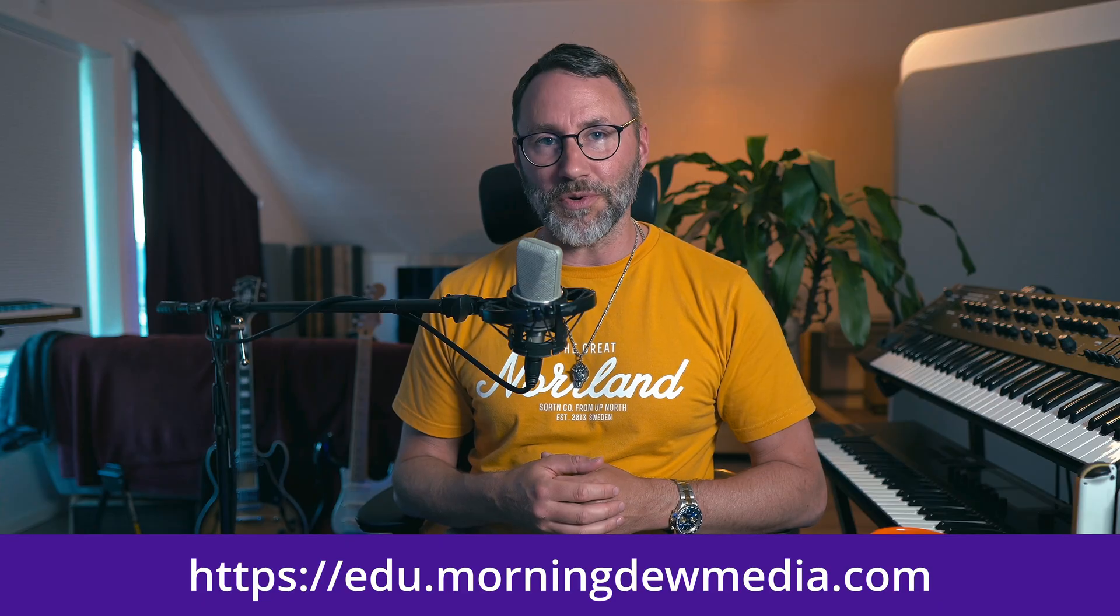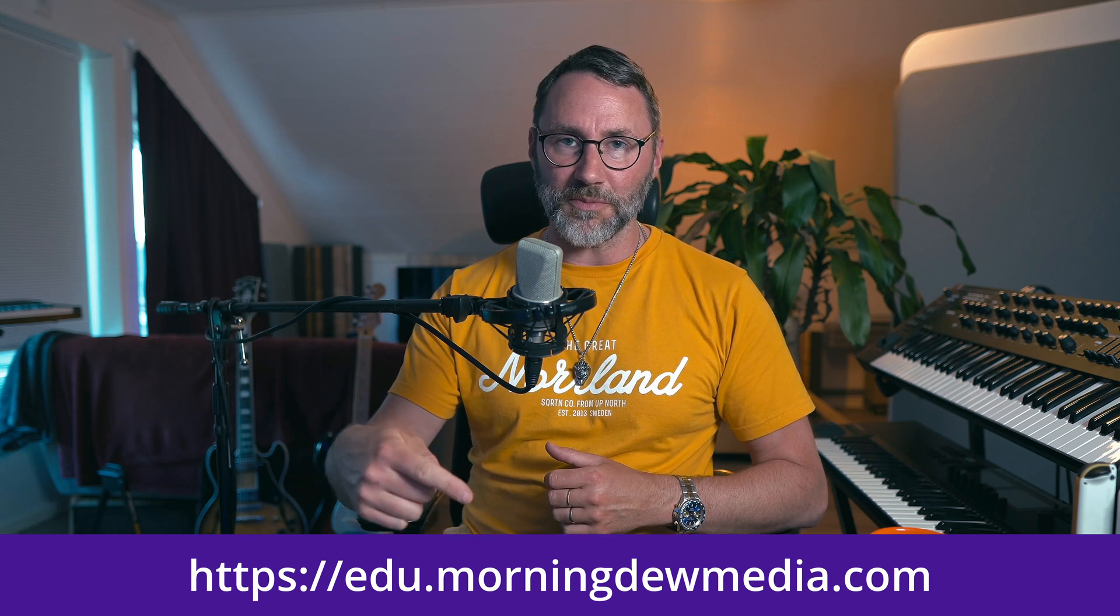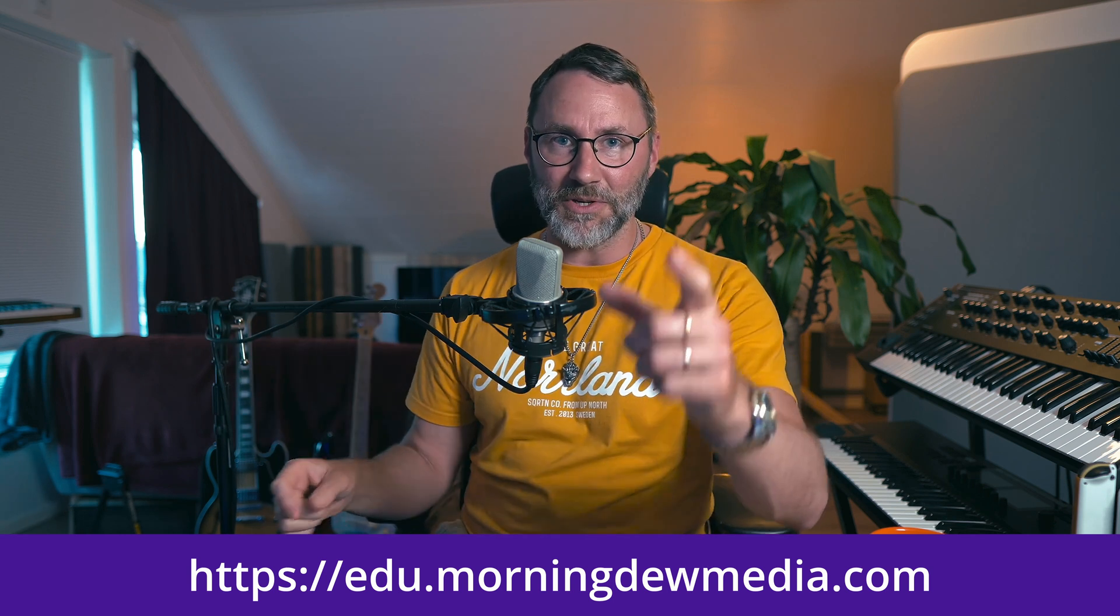And if you'd like this episode, please consider enrolling in the course at edu.morningdewmedia.com. See you in the course!